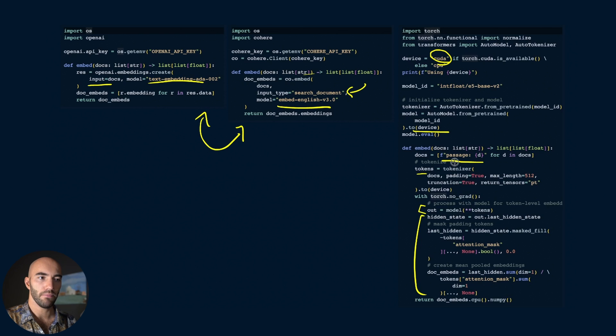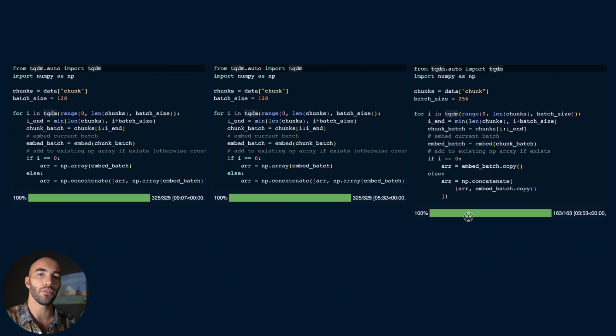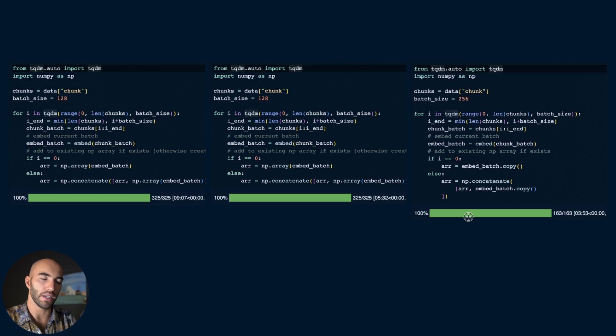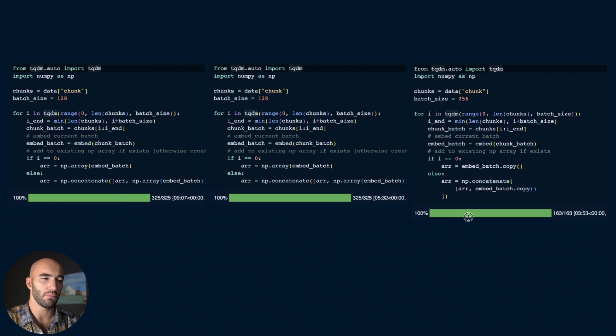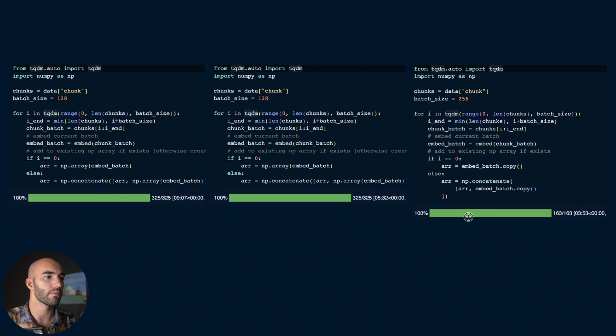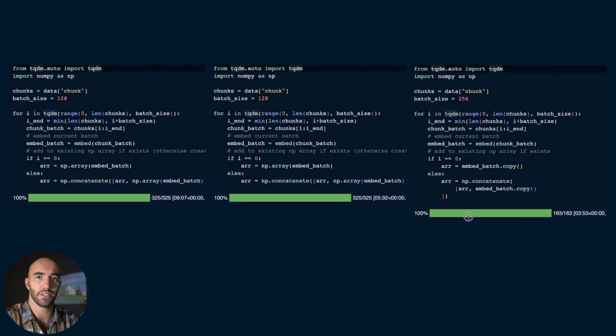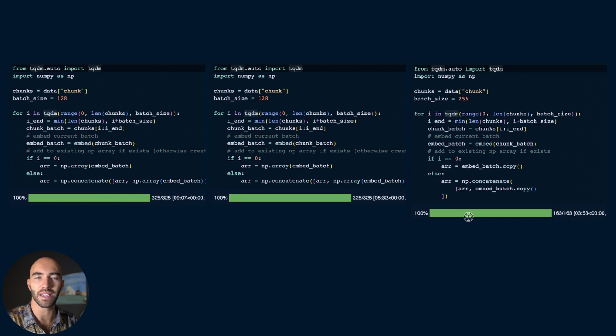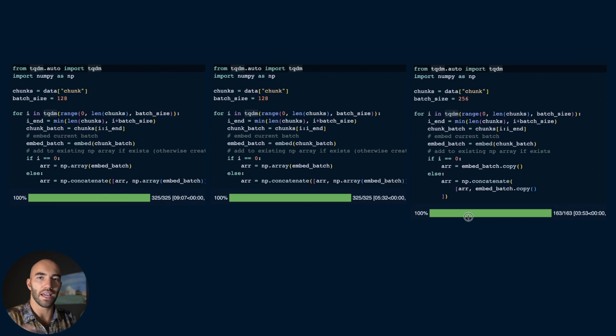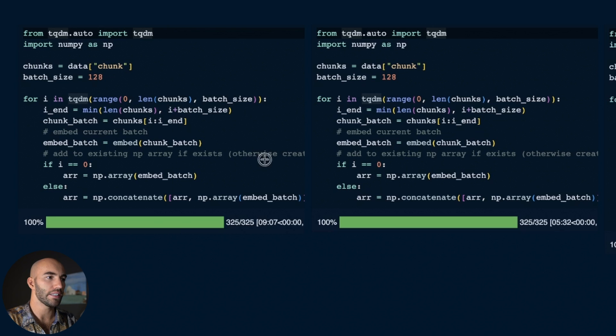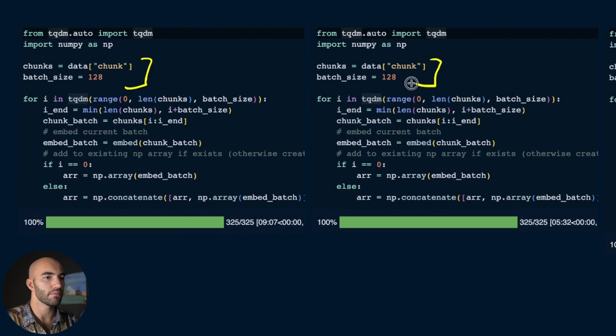Then we move on to adding everything into our index - where we're storing our vectors. Here we're just using a local numpy array because it's a very small dataset and we're just doing this as a walkthrough. Obviously if you want to do anything in production, don't do this - use a vector database unless you're happy handling all the data management stuff around it.